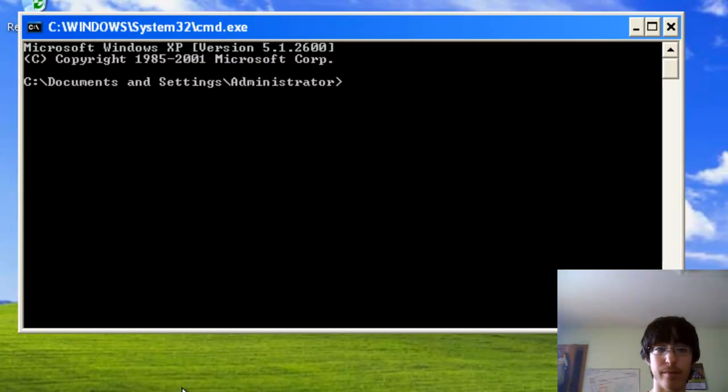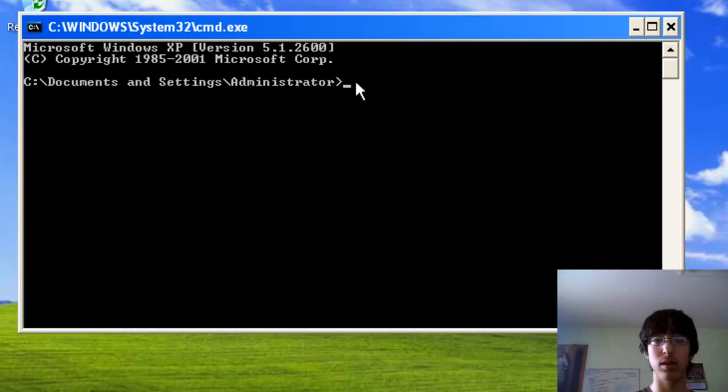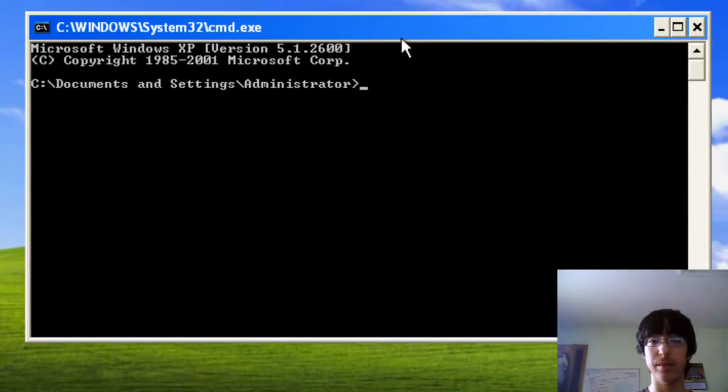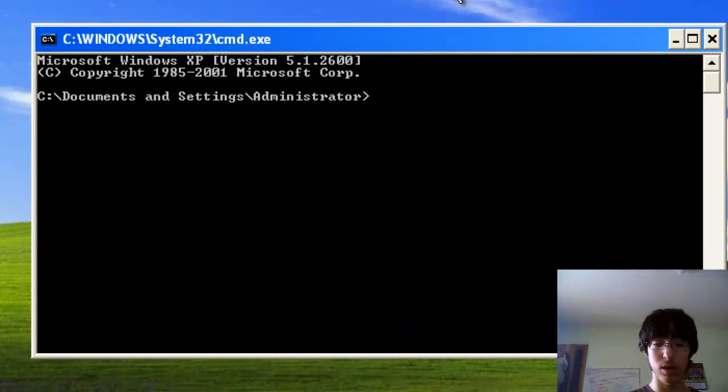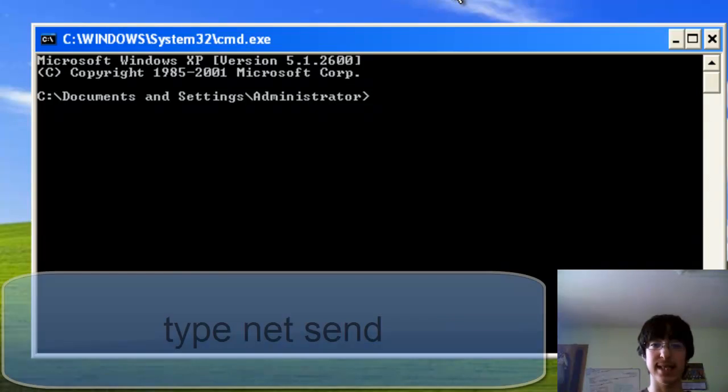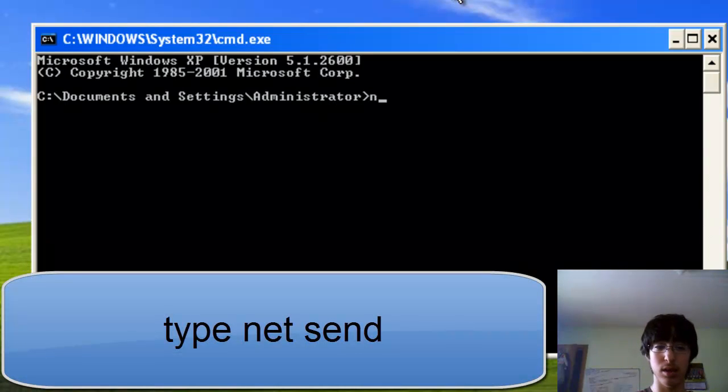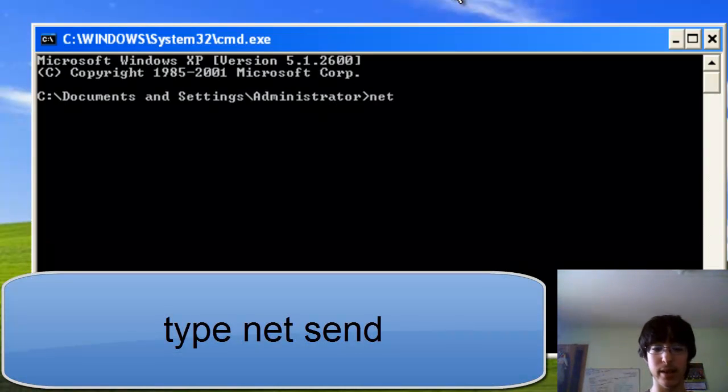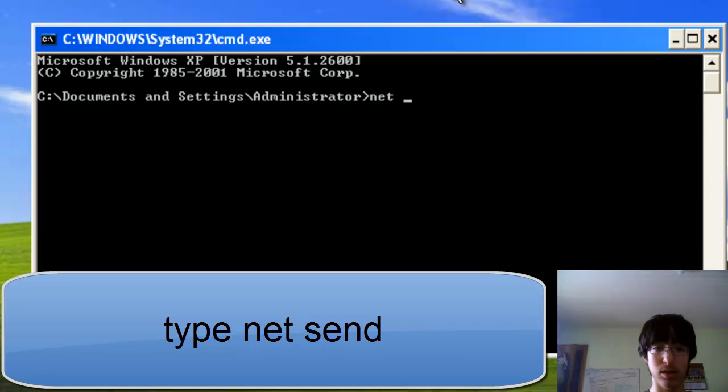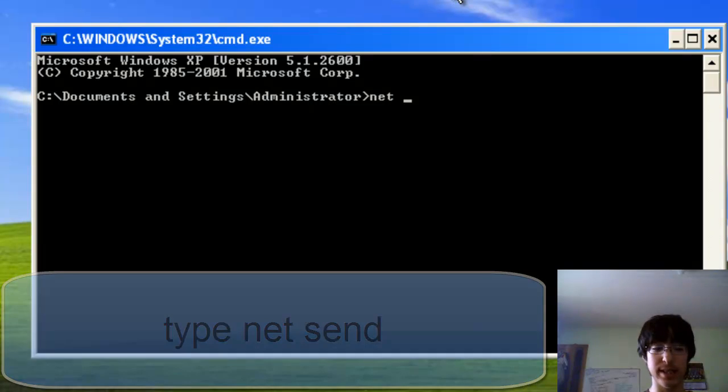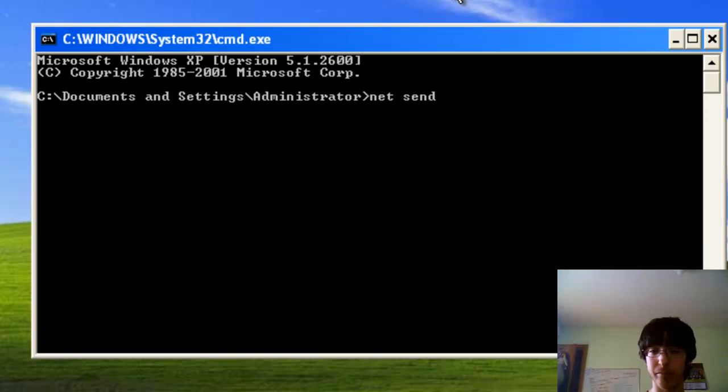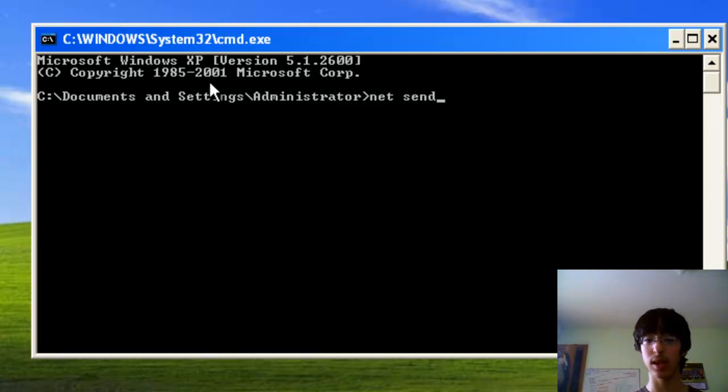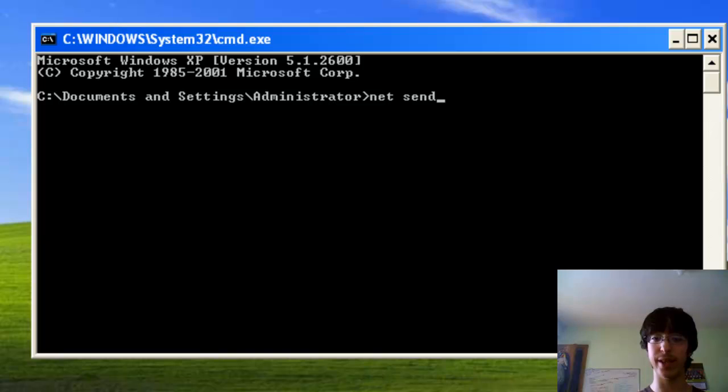And here, you would type in NetSend, N-E-T space S-E-N-D. I will also have these codes in the link in the description below, and somewhere over here too when I edit the video.